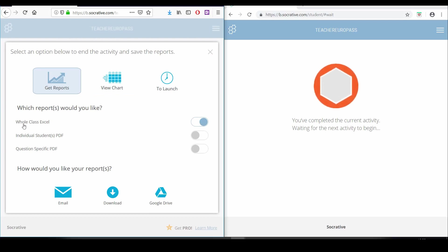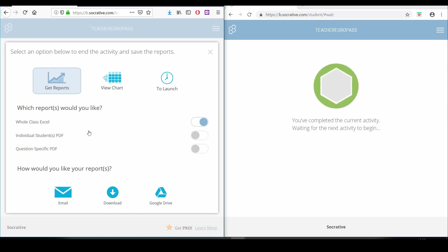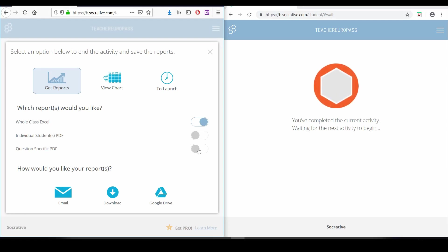Now we can choose what we would like to download. The option whole class Excel will download an Excel file with all the results summarized in a chart. The option individual students PDF will download a PDF version of the test for each of your students with all their answers in it. The option question specific will download a PDF document containing all the students' answers for each specific question.